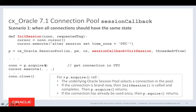When you do pool.acquire, the underlying Oracle session pool selects a connection or creates one if the pool needs to grow. If the connection is brand new, before acquire returns, the init_session function is called and you can alter the session state. When init_session returns, pool.acquire completes — so by the time you reach cursor.execute, you can guarantee the session will have the time zone set to UTC.